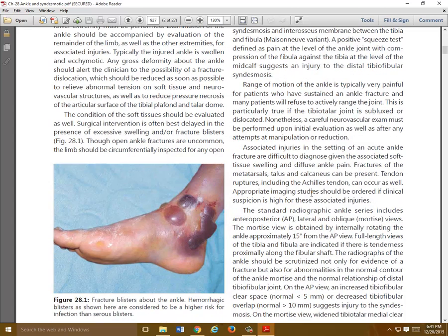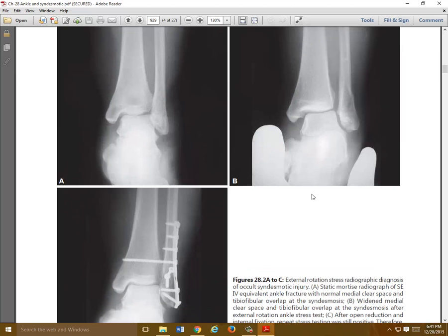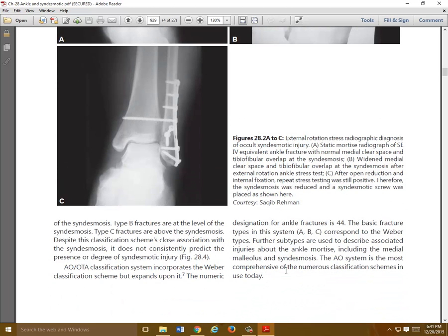Blisters, unfortunately, are something you will encounter just like with Pilon fractures. You have to come up with a method — are you going to leave them alone, or unroof them and do dressing changes? Beware that they can lead to wound complications. Hemorrhagic blisters are a little more risky. Here's another example of a stress view: the fibula fracture doesn't look too bad on the initial view, but with stress, everything widens. That patient might benefit from ORIF. After ORIF, you stress it again — if the syndesmosis still widens, you put a syndesmotic screw in.